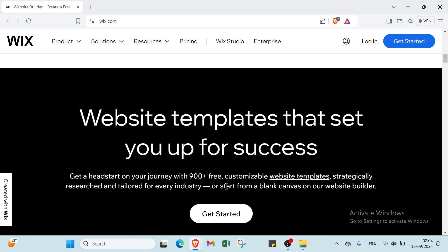Wix is a cloud-based website development platform that allows users to create and design websites using a drag and drop interface. It offers a range of customizable templates, design tools, and features to help individuals and businesses build professional-looking websites without needing advanced coding skills.